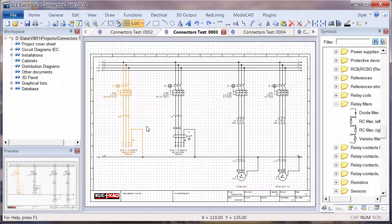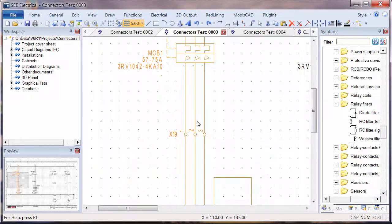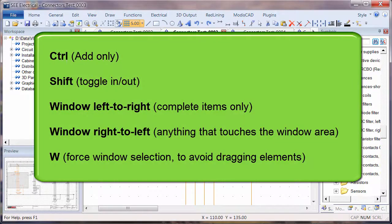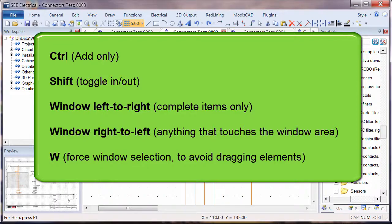So those are the basic methods of selecting objects. Holding down Shift to toggle elements in and out, and holding down Control to just add new items.